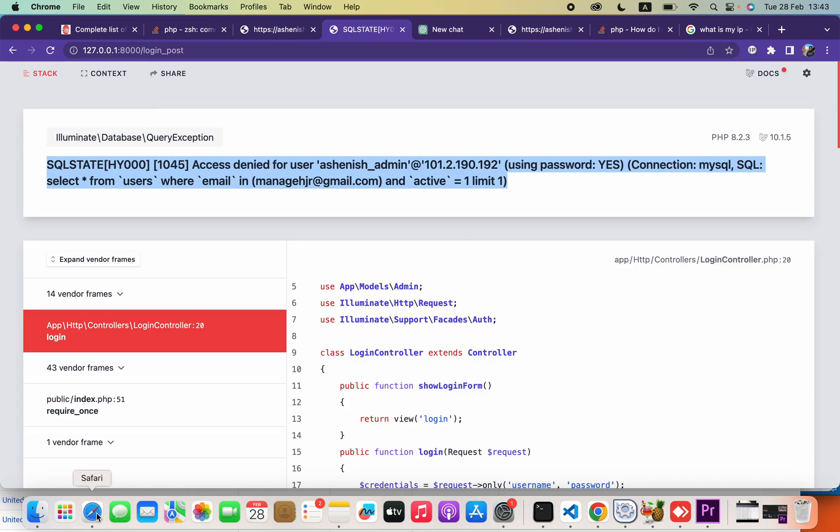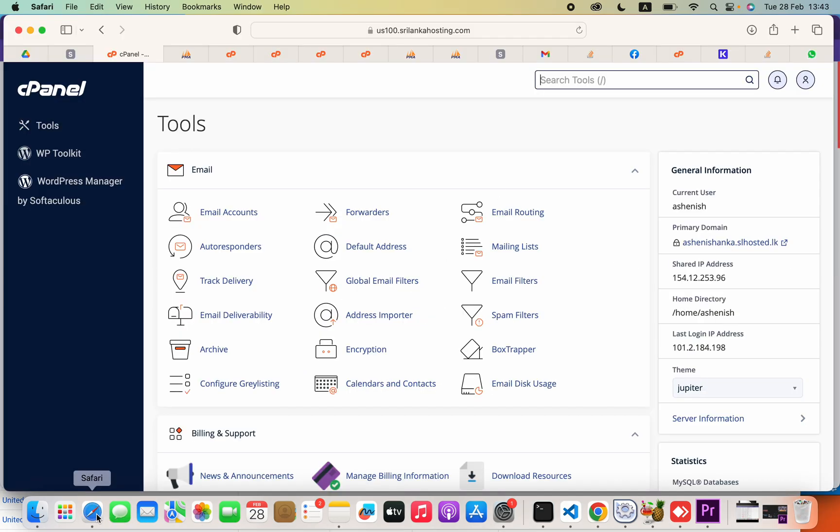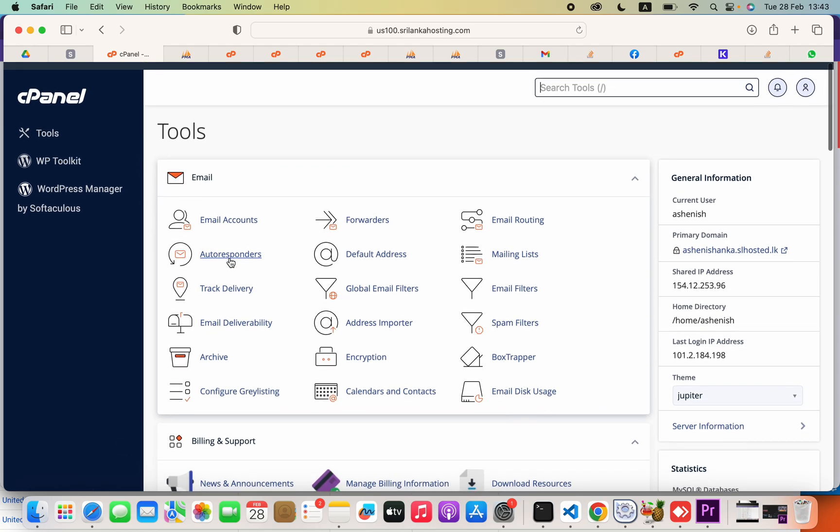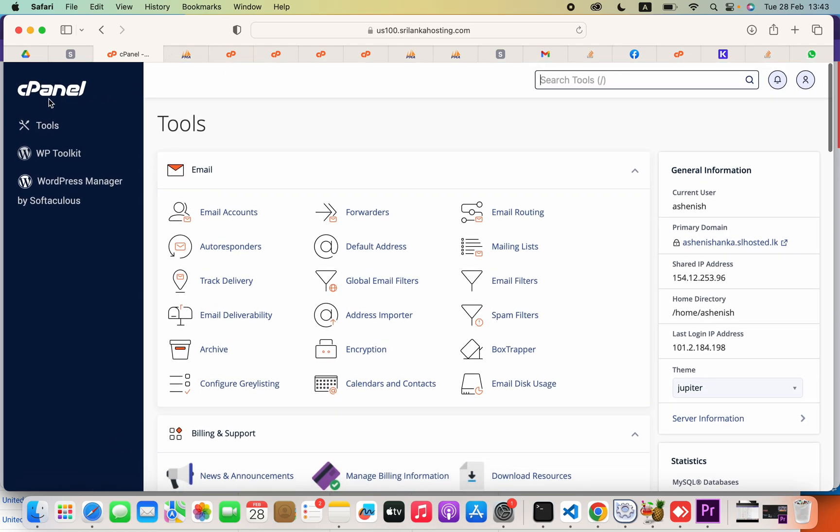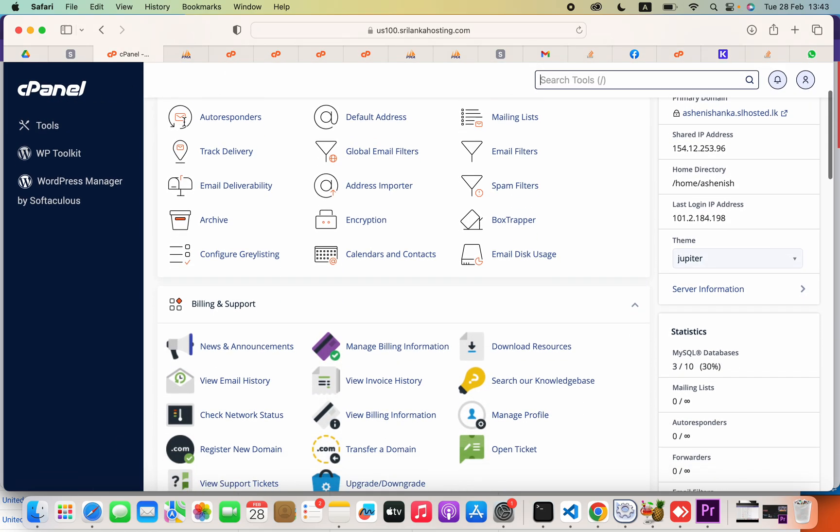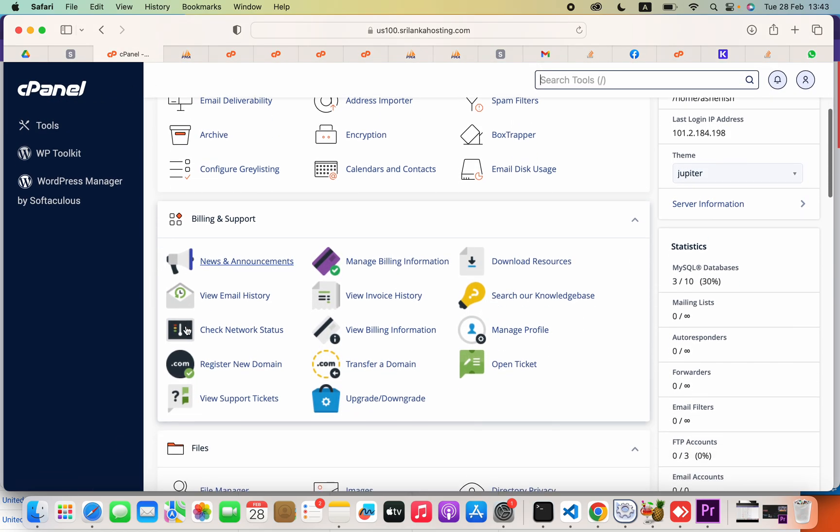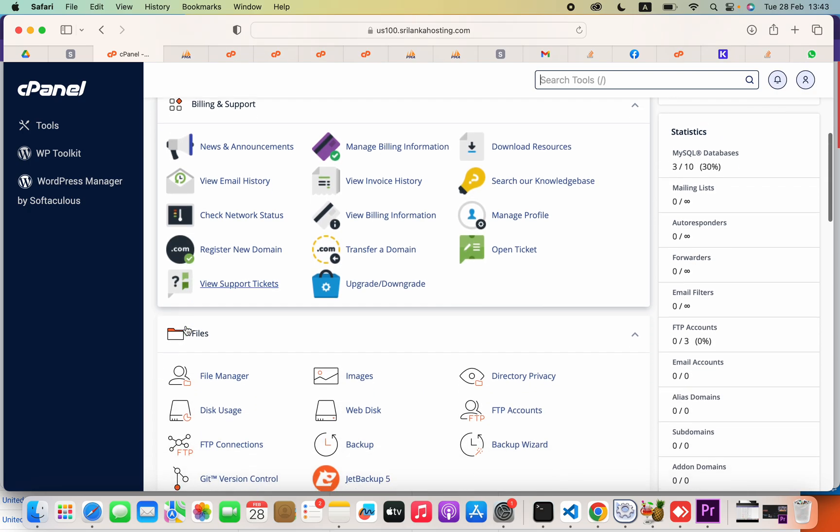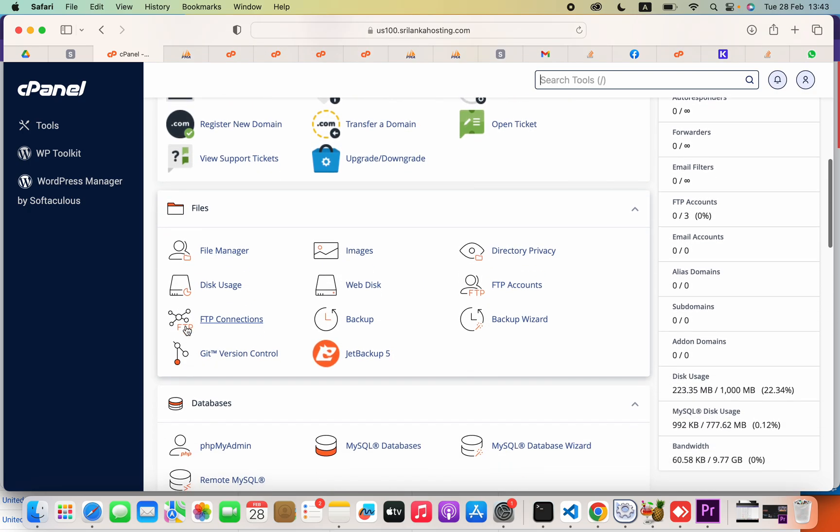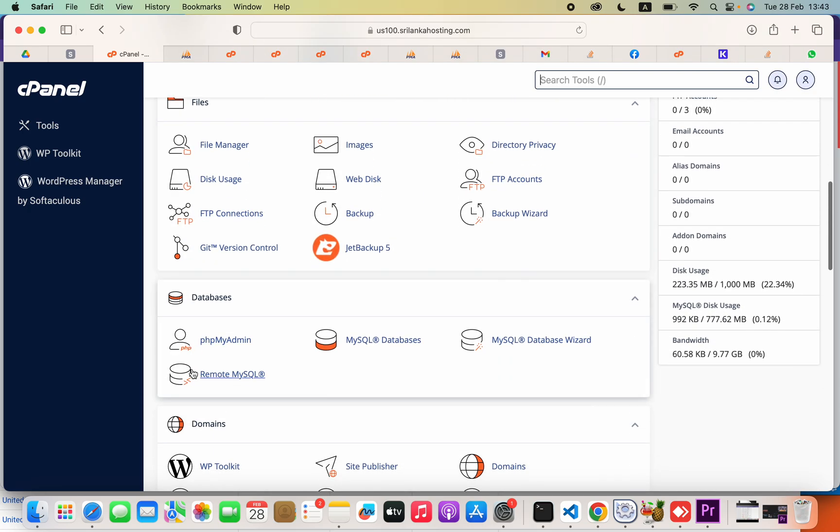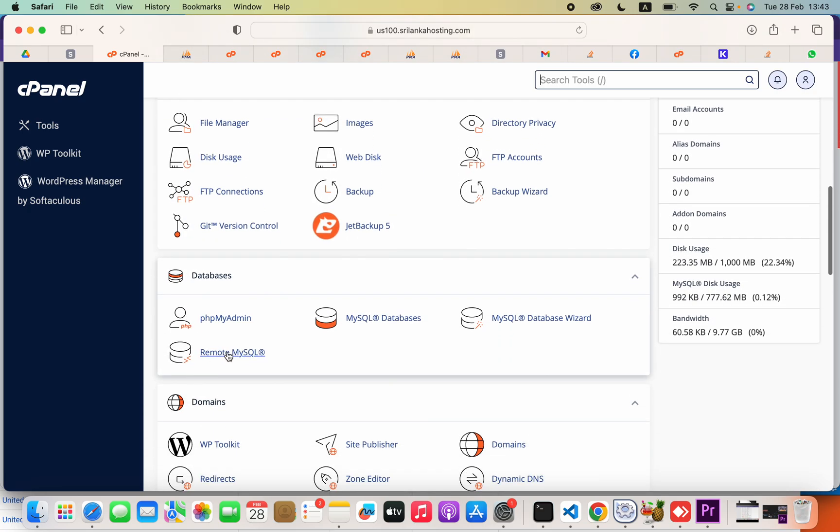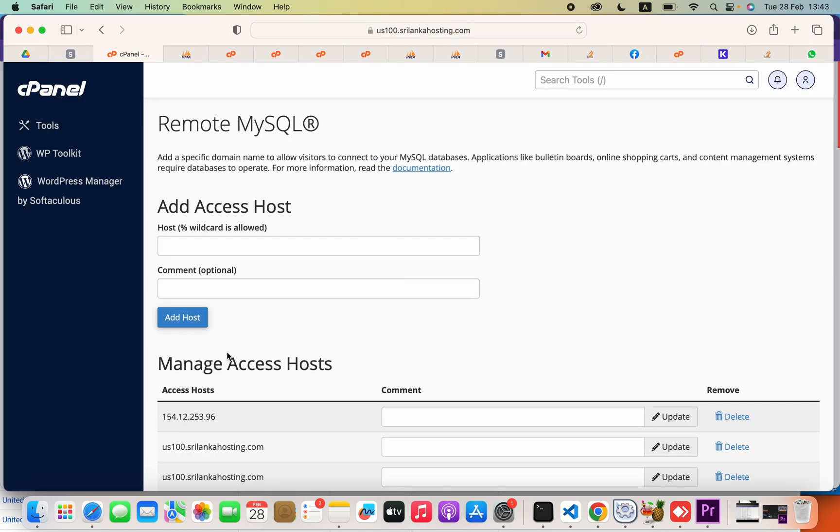Firstly, open your cPanel. When you scroll, you will see something like remote MySQL. Here's what you have to do: find your IP address.